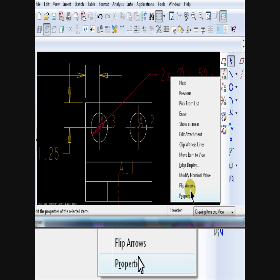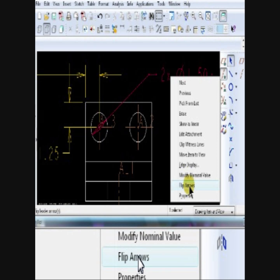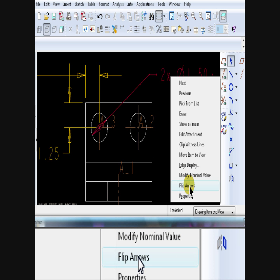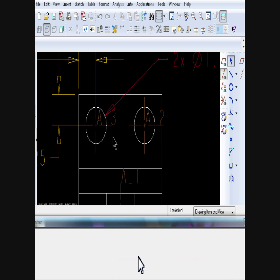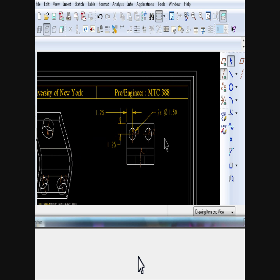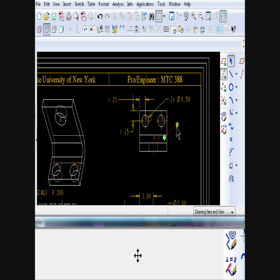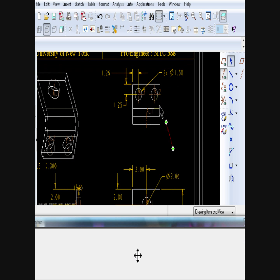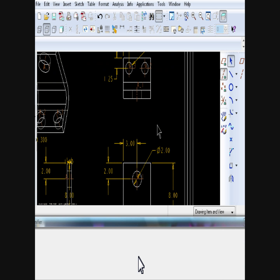Select the dimension, right mouse click, select flip arrows. This will change the display of the arrows from inner to outer or from outer to inner.